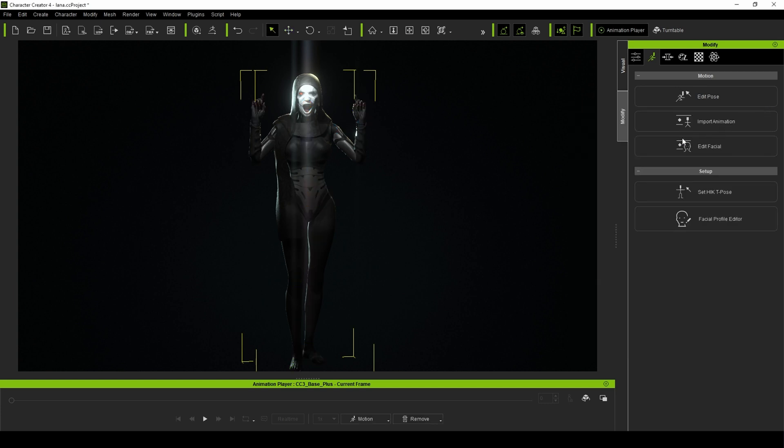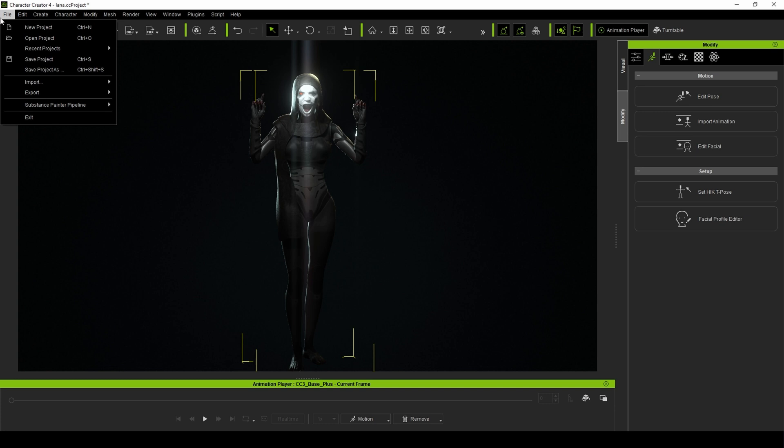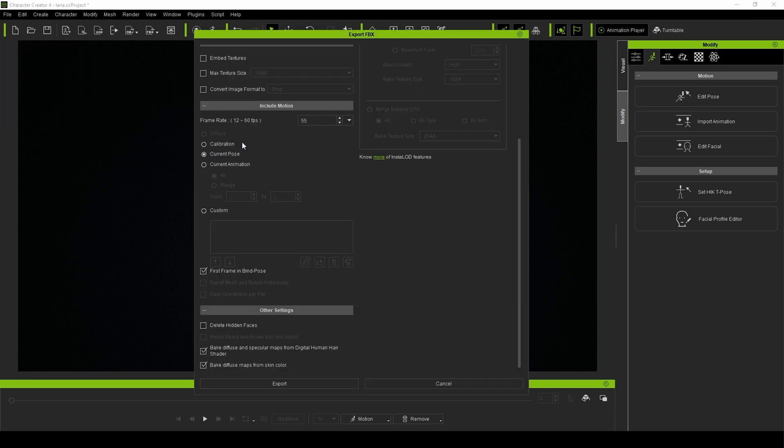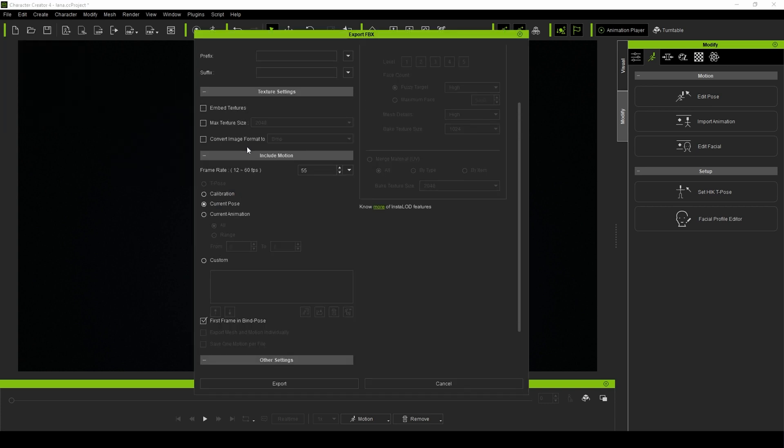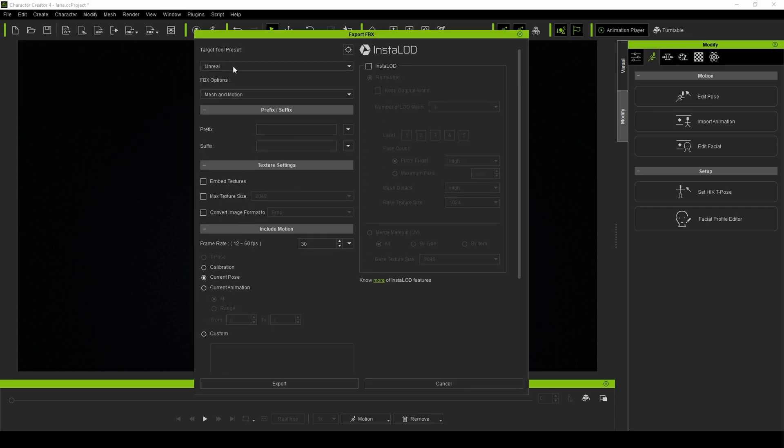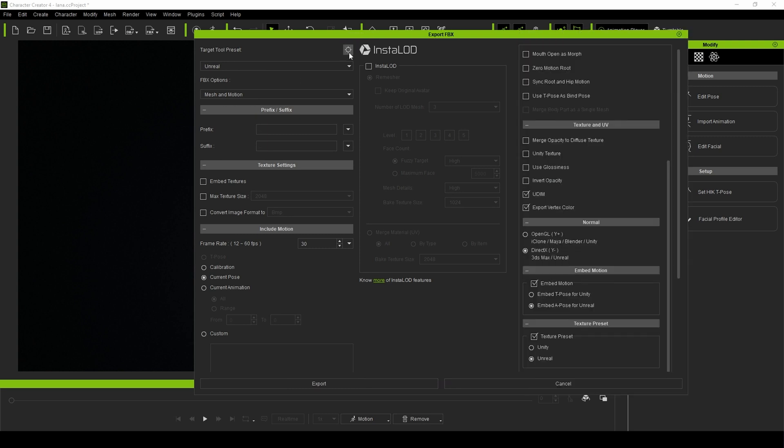Anyway, let's move on, and I'm going to export this character posed like this now. So go to Export, FBX, Clothed Character. I want to choose Unreal, Mesh in Motion, click the cog icon.